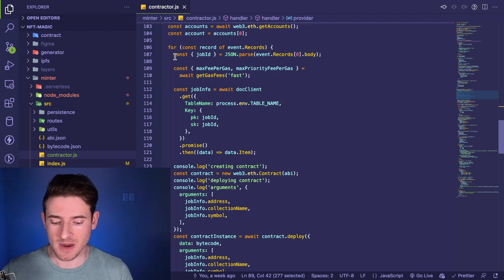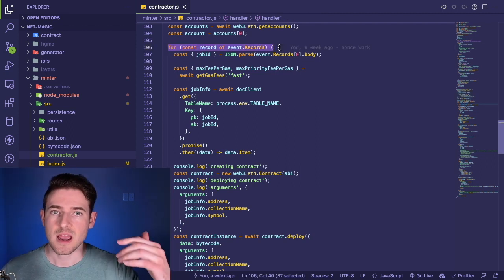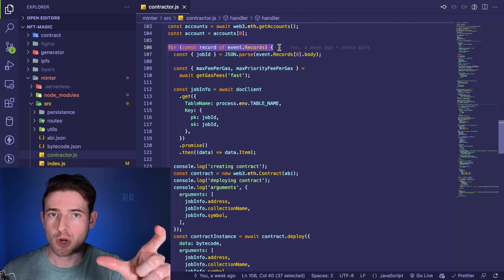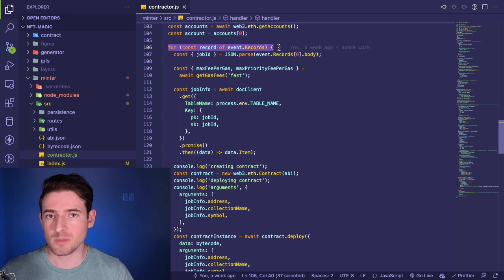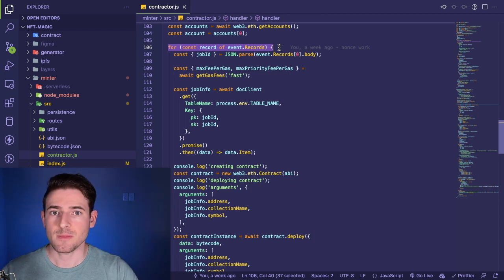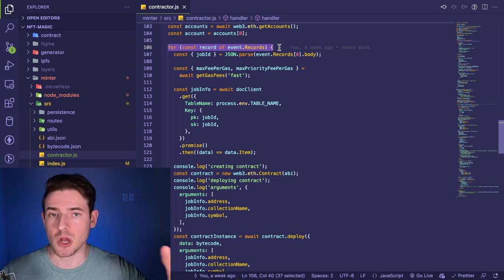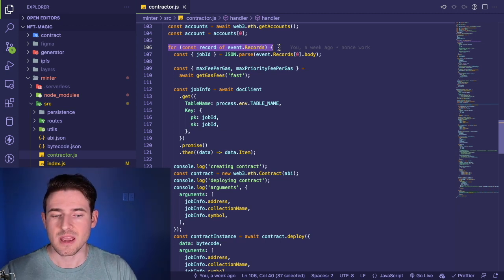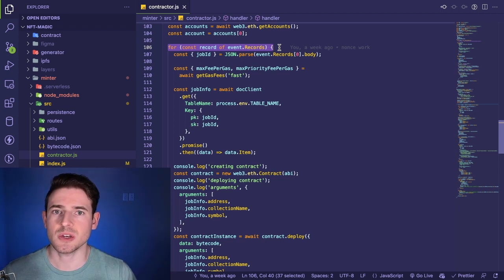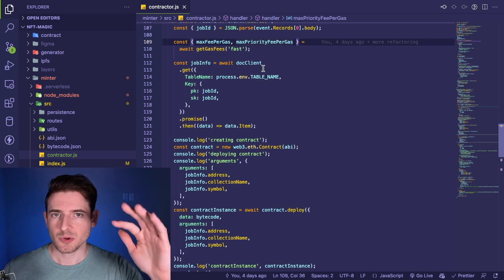You could probably take the entire contents of this for loop and move it into a separate helper function called like 'process record' or something. Then in here, you just basically map over the records and call your callback function. That would make this method shorter and easier to digest because now you've split out the logic to process on a single record.